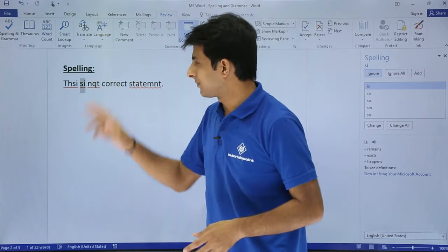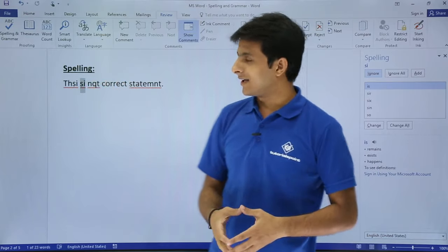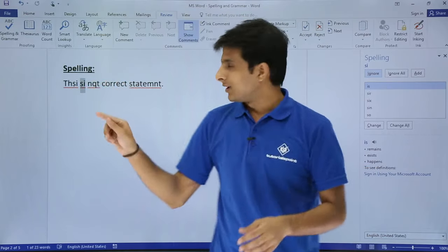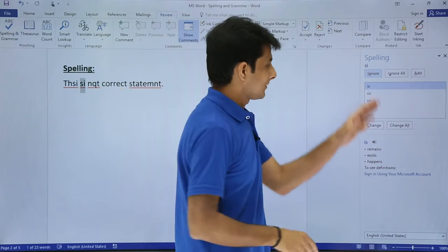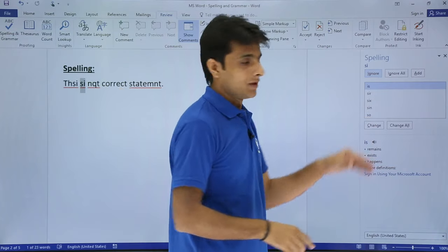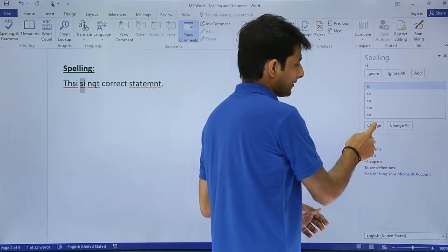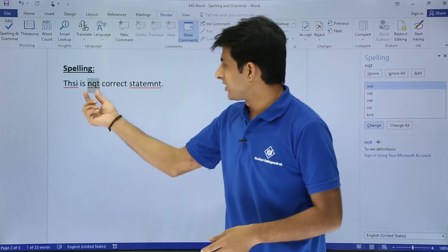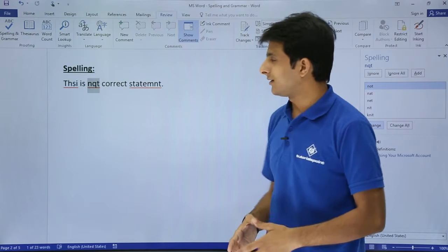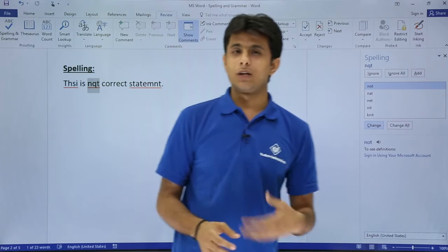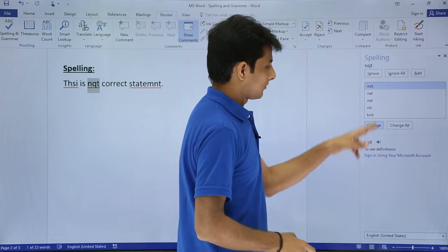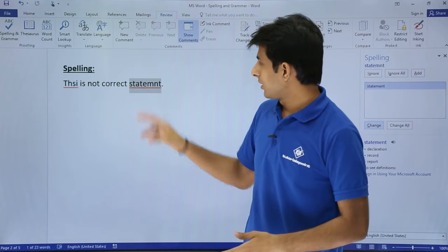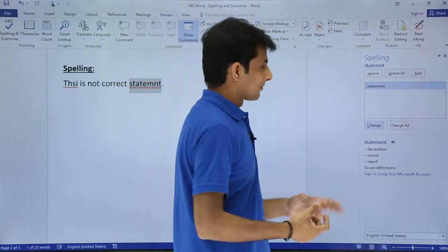It selected that text - 'si' - and it says si is not a word. You see there's an underlining done. It says these are different words which you can use. I want 'is' and I can say change. So that text is replaced by the word 'is'. Second, it says 'nqt' - there is no word like nqt. You can use 'not'. I can say change.